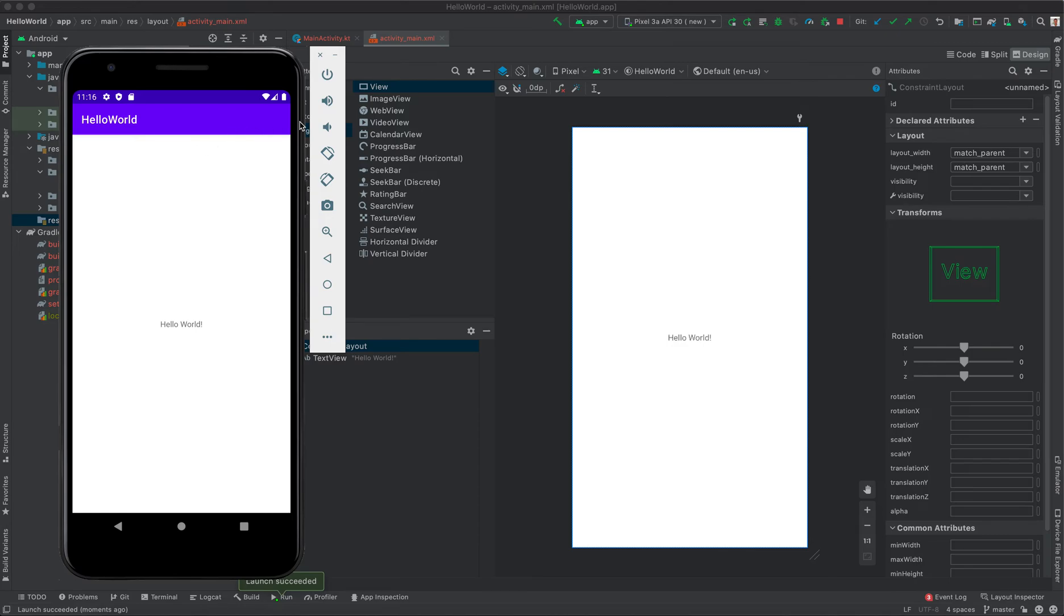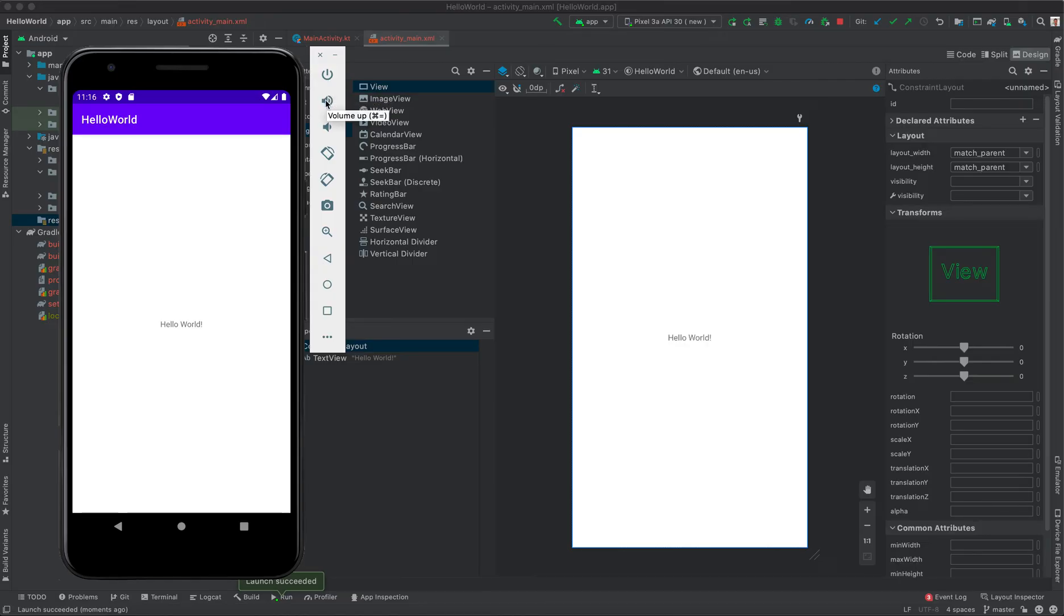Touching on the features of an emulator, it's just like a physical phone. We have the power button here. You can switch on, you can switch off using this button. You have the volume up, you have the volume down.